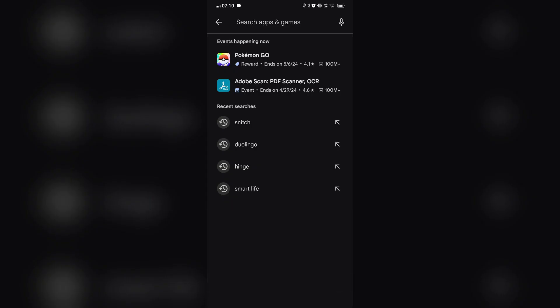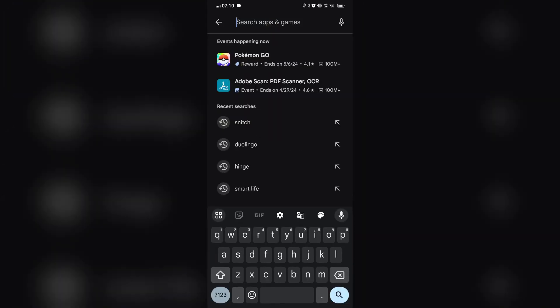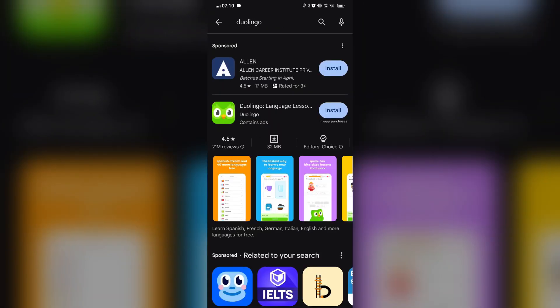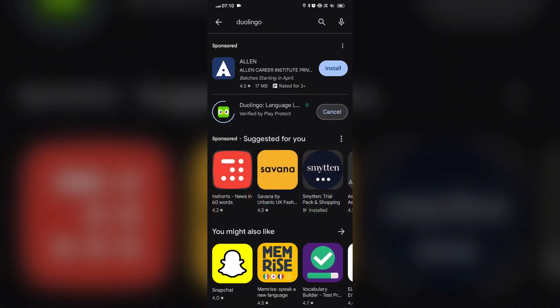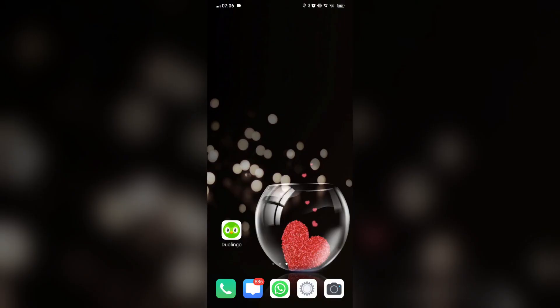If it's still not working, we'll update the Duolingo app. After updating, if it's still not showing the progress, then we'll go to settings,